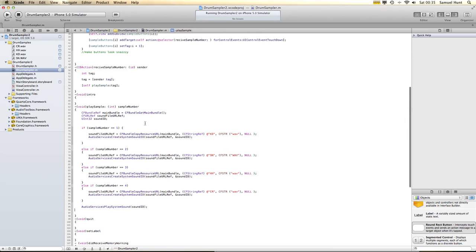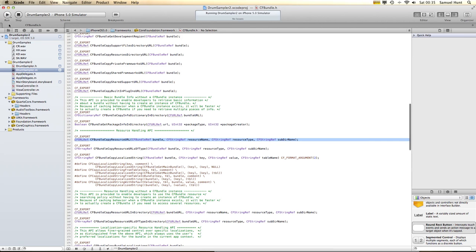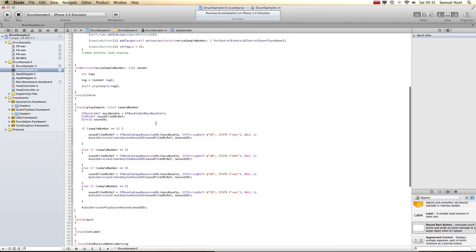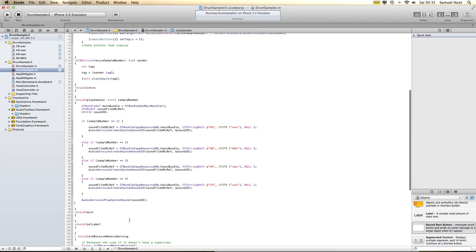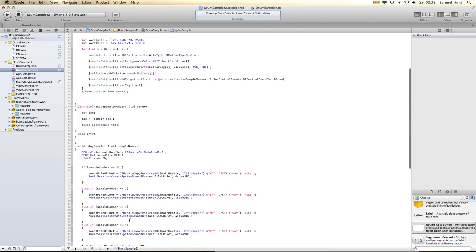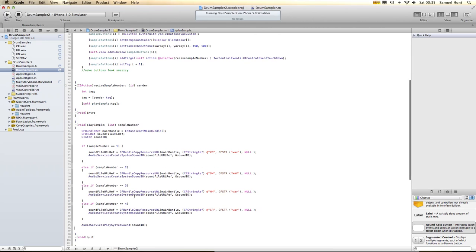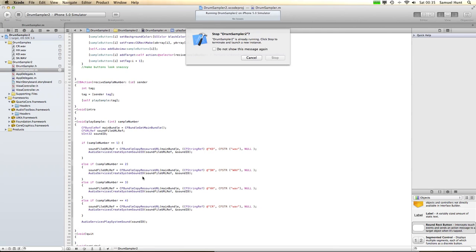So what we've done now is basically we have declared our variables, we have found the location of it, we've created a URL to it, we've stored it in a variable, and now we're going to play it. So we're going to play our sample.